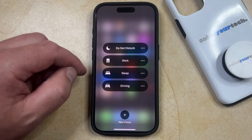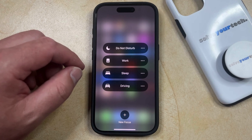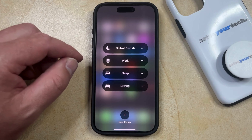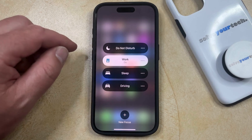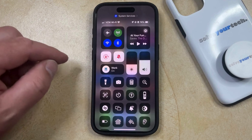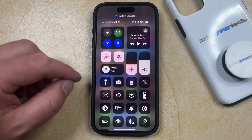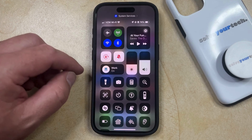Now here you should see a list of all the focus modes currently available on your phone. If you want to enter one of those focus modes, you can simply tap on it and it'll be on, and then when you go back into the Control Center, you'll see that that focus mode is currently active.